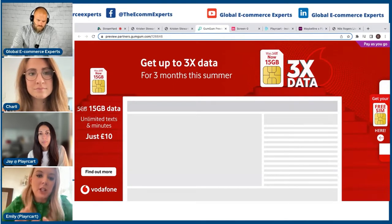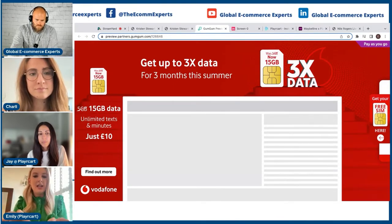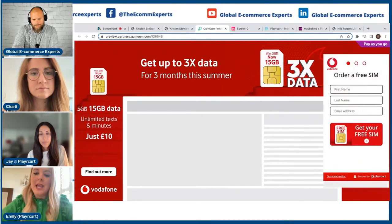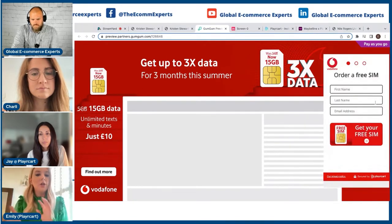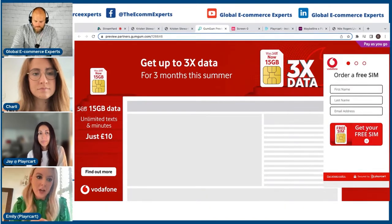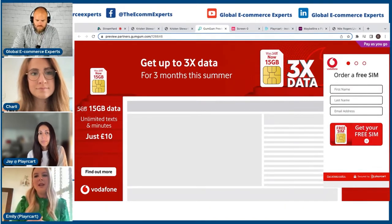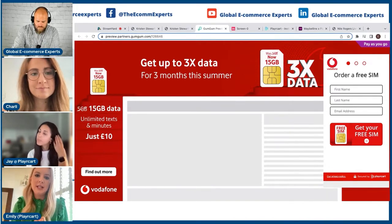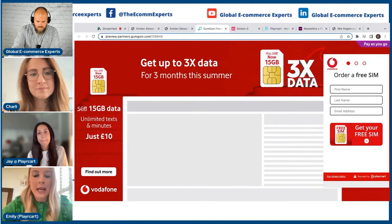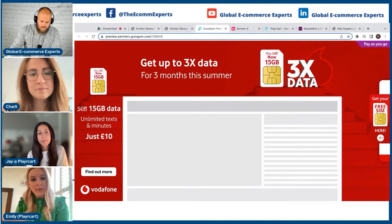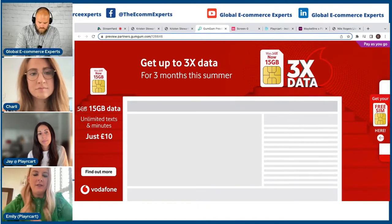This here is a Vodafone campaign that PlayerCart supported with GumGum. What you can do here is just pop in some of your data. So the call to action is different — it doesn't always have to be sales-led. It could be data capture, it could be getting someone to enter a competition. So it's very flexible to your needs as a brand. I'll now move away from the open web into a social commerce environment.